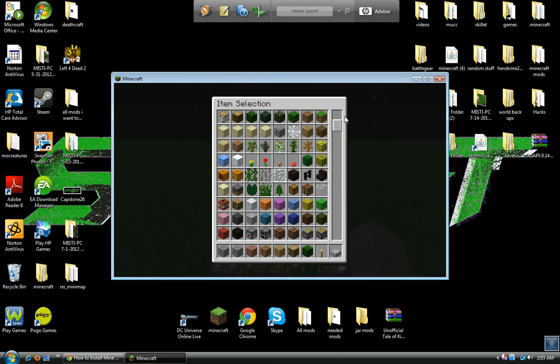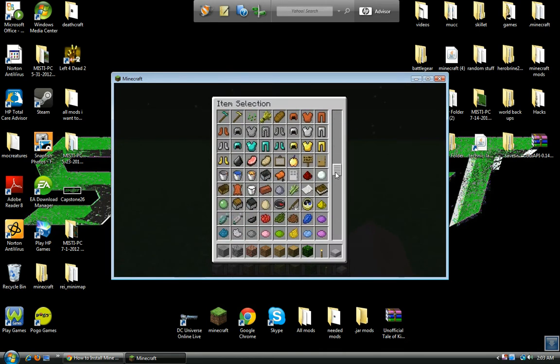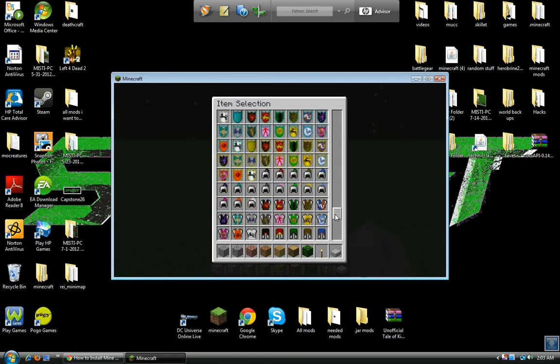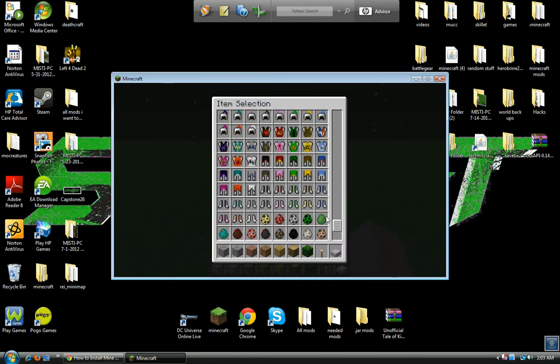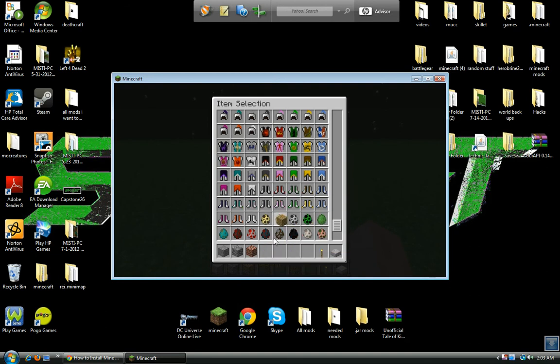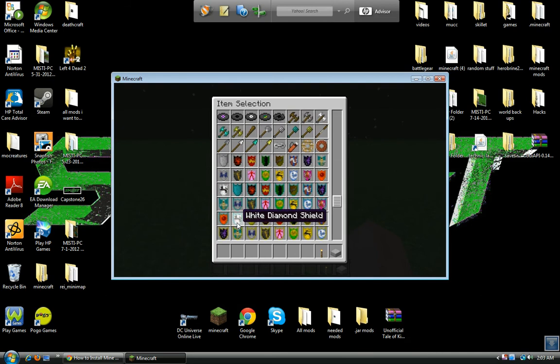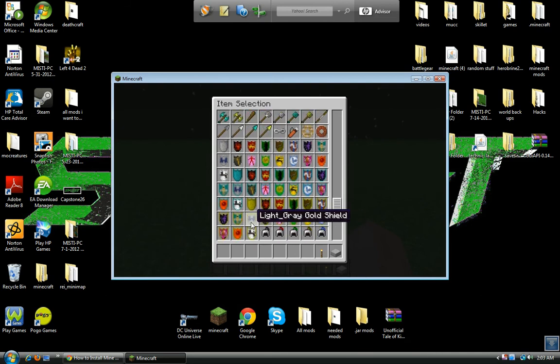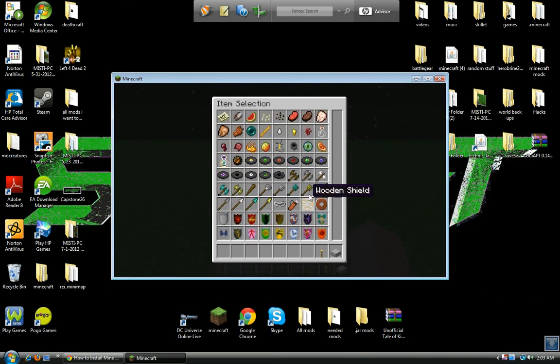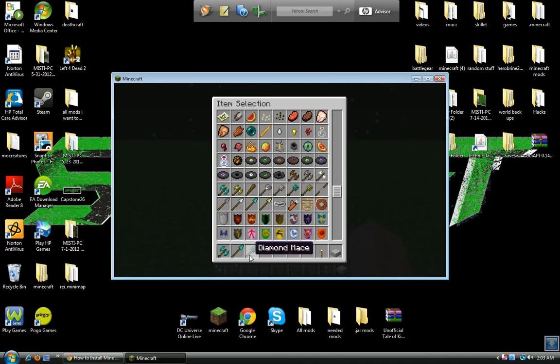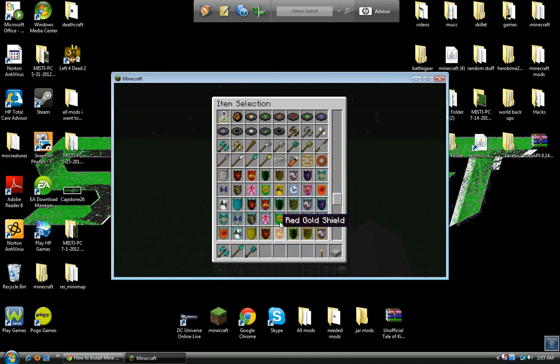And then you go all the way down, and there's all these different types of armor. And there's new weapons like a war axe, a spear, a mace, and there's shields.